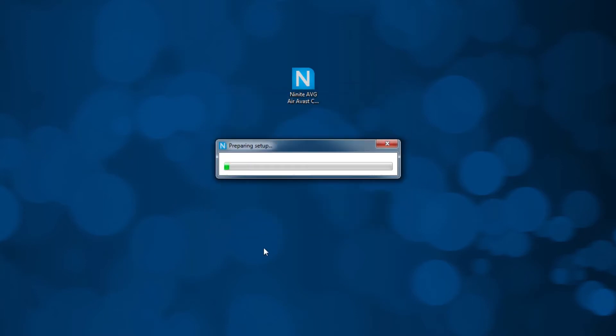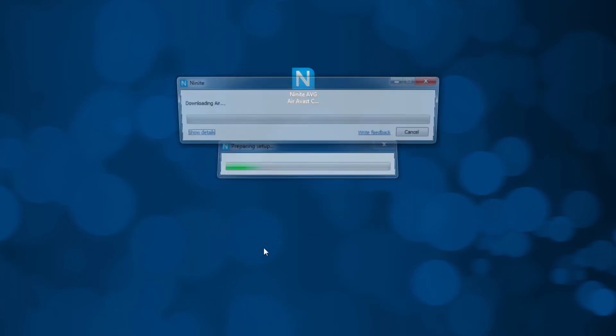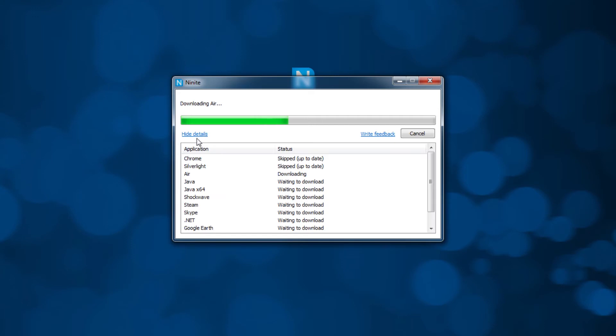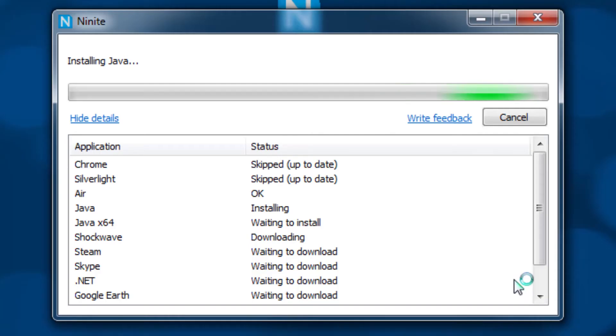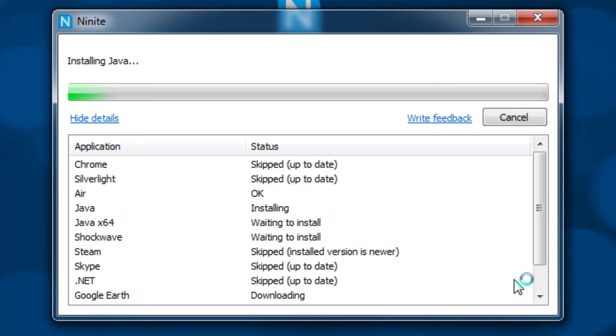As mentioned before, everything installs to the default location and makes sure that none of your data is shared. What is also nice is that the installer can be kept and run periodically after your programs are up and running.